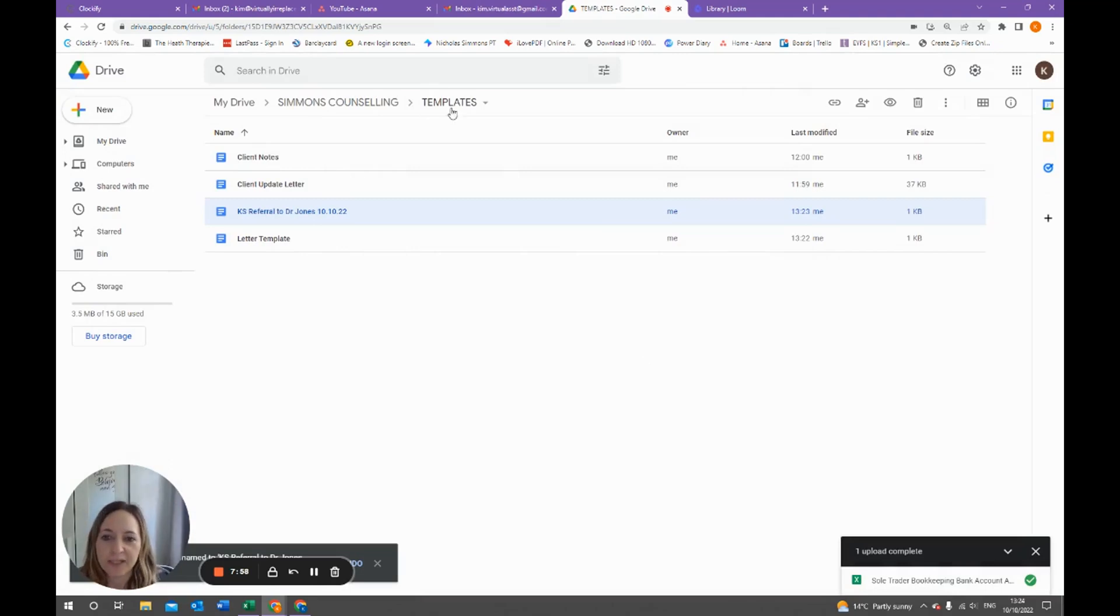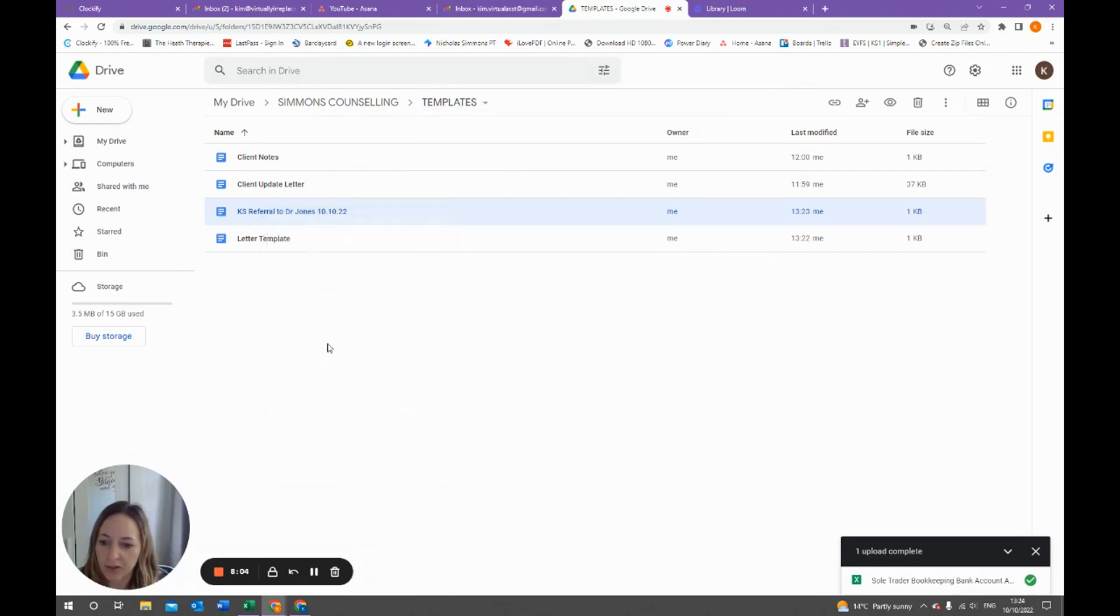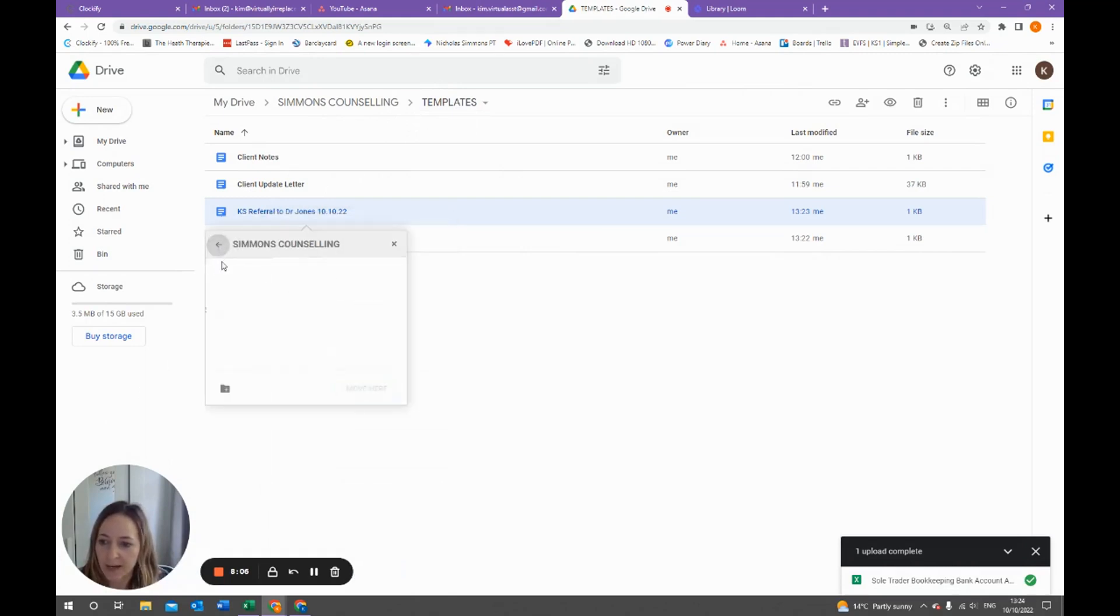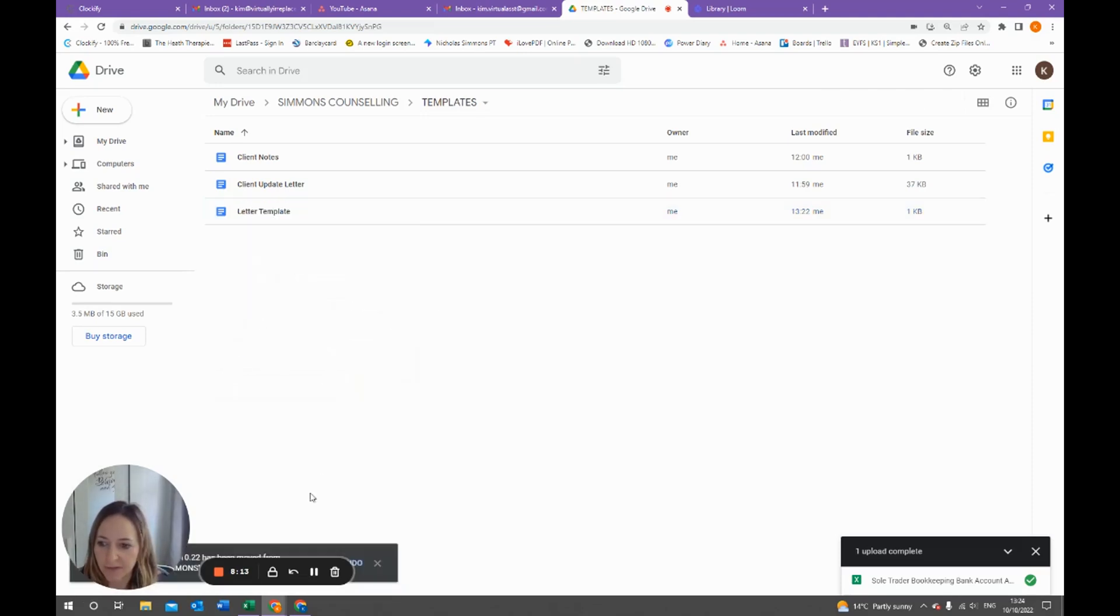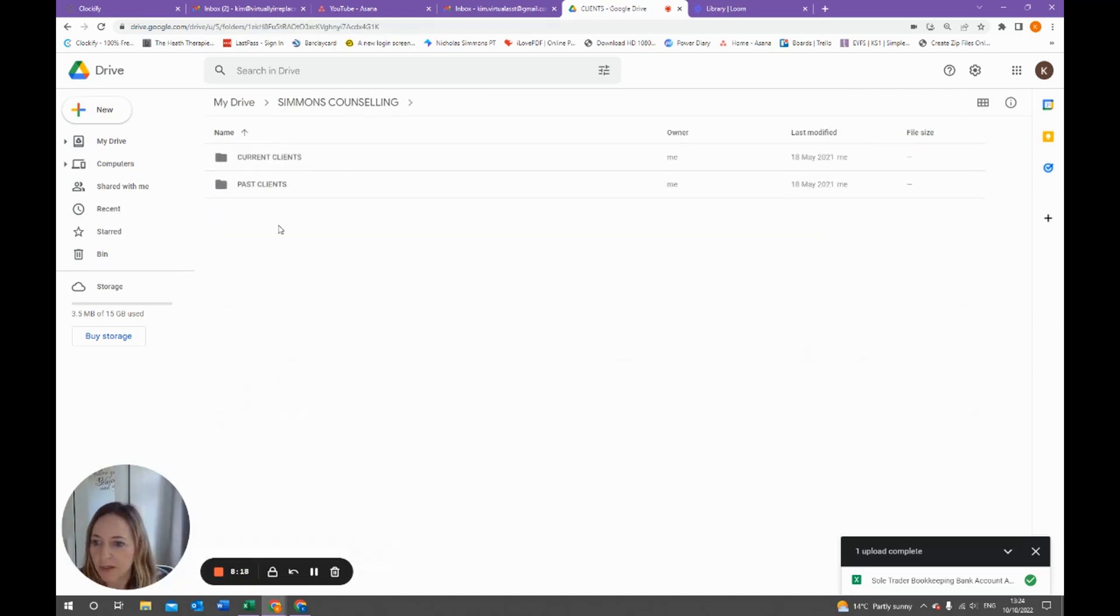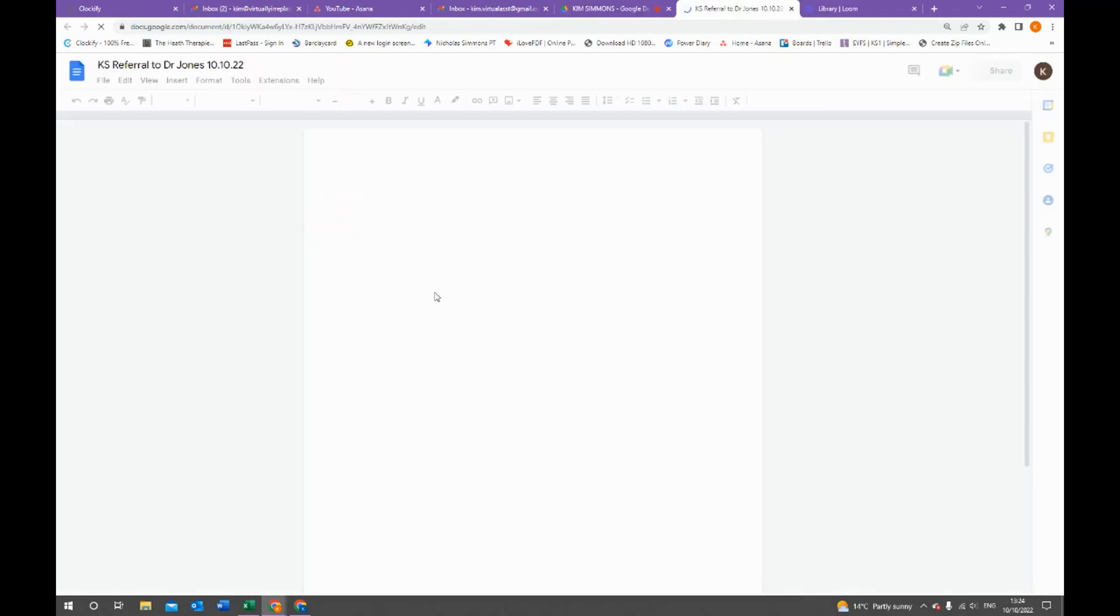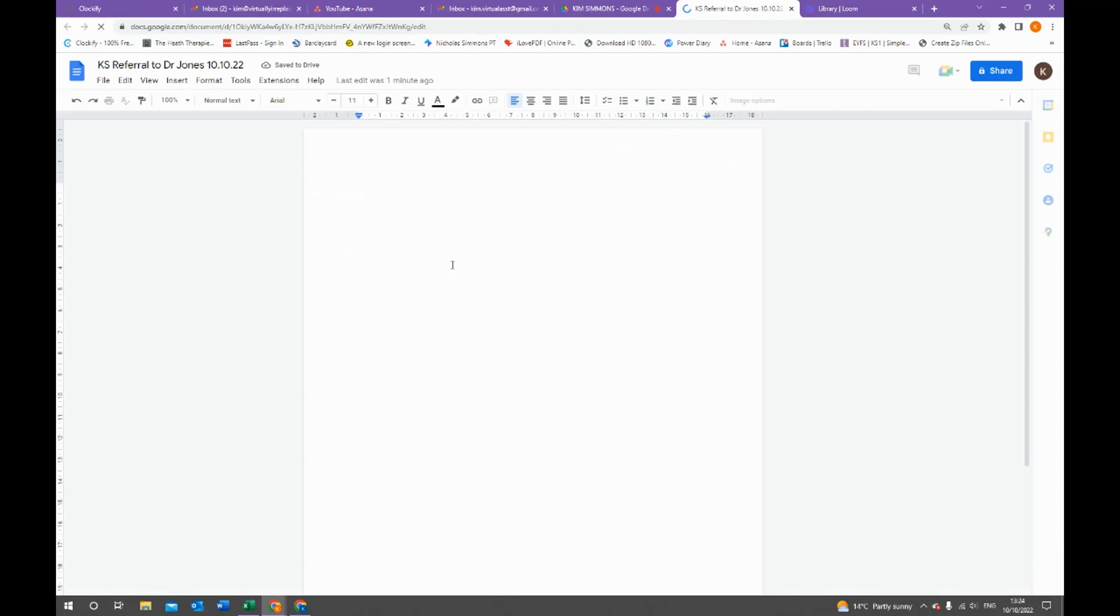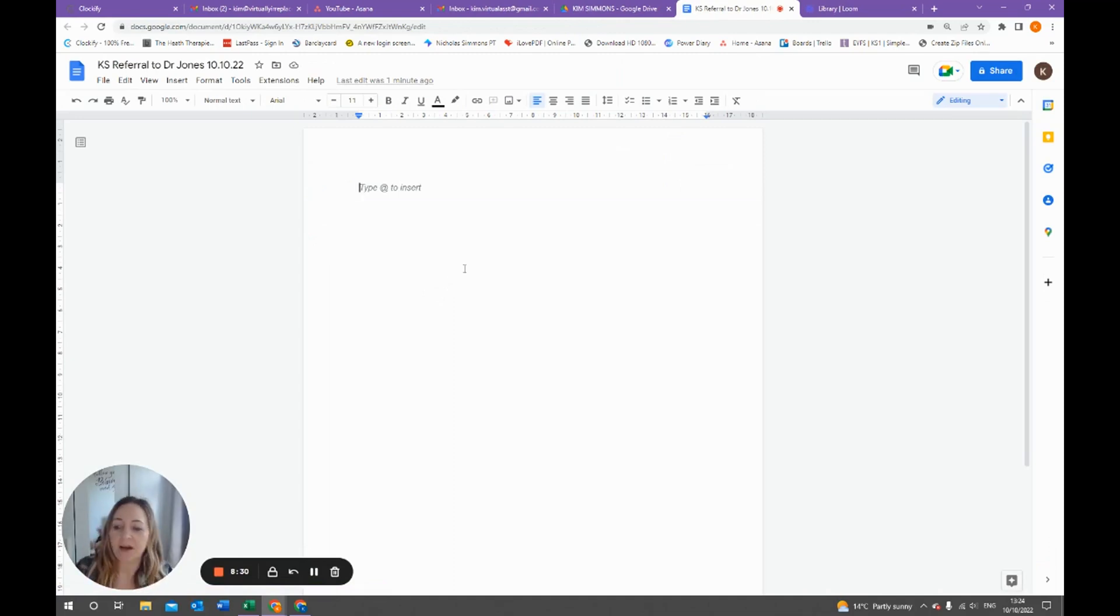We don't want to keep this in the templates folder. What we want to do is move it. We're going to go right-click, we're going to move to. We're going to come out of templates, we're going to go into clients, we're going to go into current clients, we're going to go into Kim Simmons, and we're going to move it there and it's now moved from the template folder. So now when I go to clients, current clients and Kim, I've got the referral letter here and here I can type up what I want to say. I can download it and save it as a password protective PDF so that I can send it to the doctor.